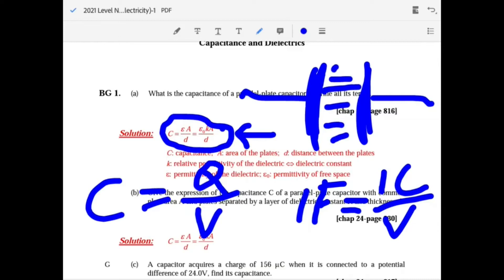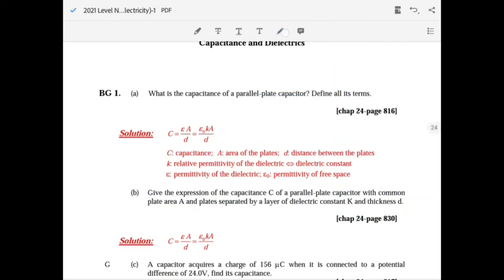The greater the distance, the lower the capacitance, because the more distance you have the less voltage it will be. So for the same charge, there will be less voltage — that's why capacitance is inversely proportional to distance.